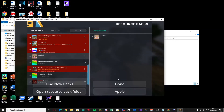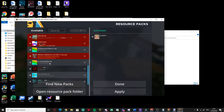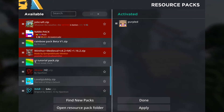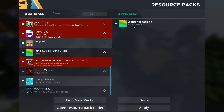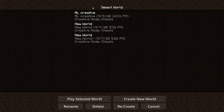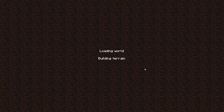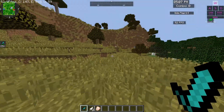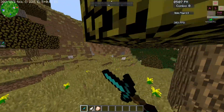Go back to Minecraft, click the arrow to refresh the list, and there you go — your YT Tutorial Pack appears. Activate it and press Done. Go into a singleplayer world to check it out — create a new world and load it. There you go, you can see the diamond sword I just edited is showing correctly in-game.